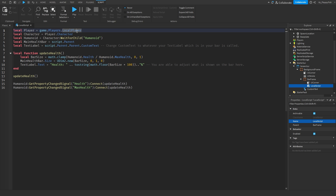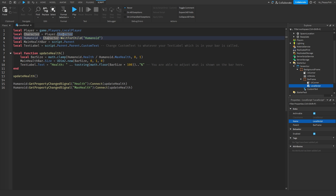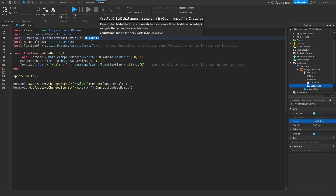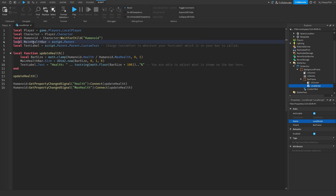Let me quickly go over the script so you get a better understanding of what's going on. First: local player equals game.Players.LocalPlayer — we go to the game, to the Players, then to our LocalPlayer. Since it's a LocalScript it's client-side, only affecting our local client. local character identifies our character inside our player. local humanoid equals character:WaitForChild('Humanoid') — the Humanoid is inside your character and is basically where you configure health, walk speed, jump power, and so on.